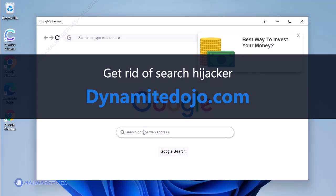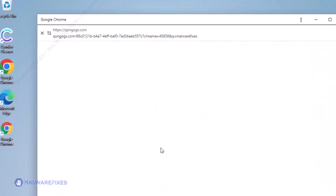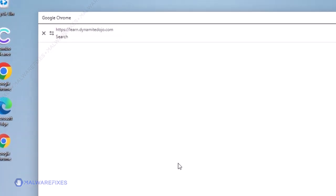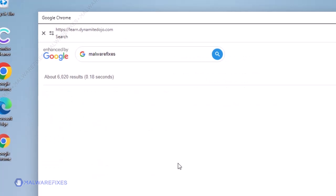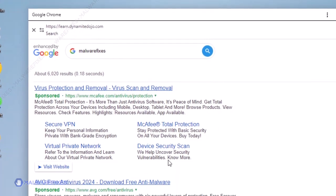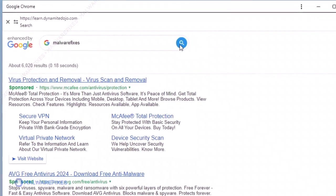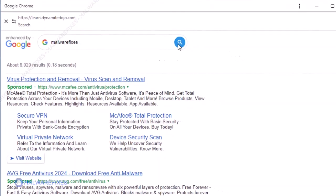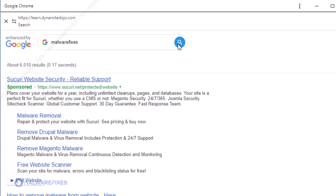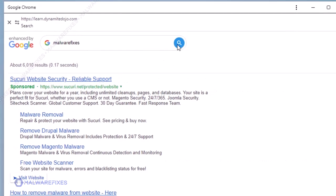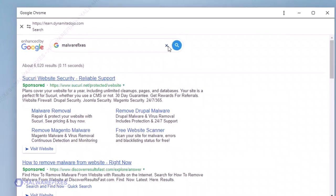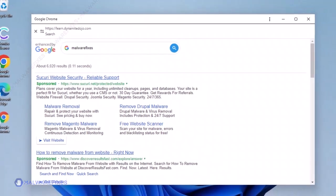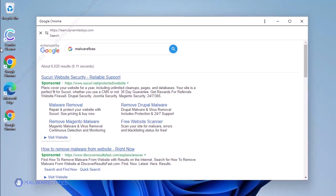DynamitedDojo.com is a browser hijacker that modifies web browser settings beyond the user's knowledge. It also redirects web visitors to websites they do not normally visit. The hijacker is responsible for changing the home page, new tab page, and search engine of the browser into something unusual, like learn.DynamitedDojo.com. To stop the DynamitedDojo.com search hijacking, please follow our instructions.